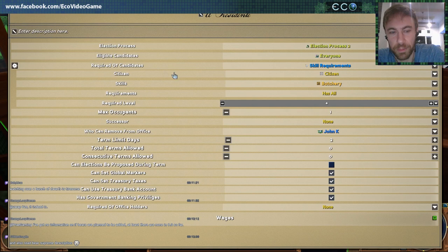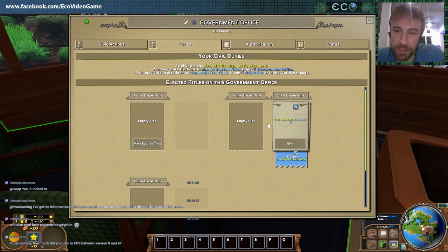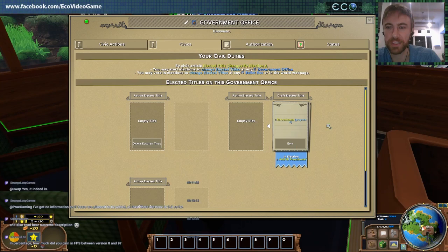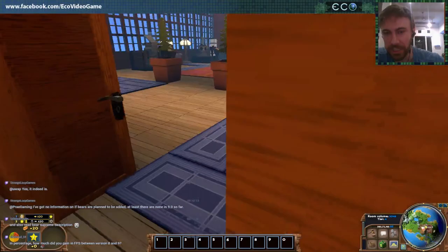In addition to that, you can set special privileges — like maybe on some property you say only the president can access the property for the constitution. So go ahead and propose that, and now this is in election. The creation of this position is itself in election. Basically every civic action in the game can happen via an election now, and you can decide which ones need elections and which ones can be passed just by an executive.